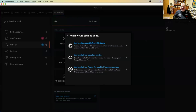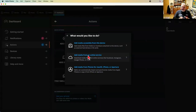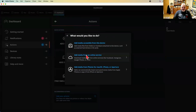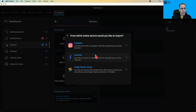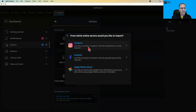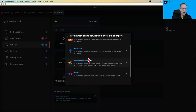Someone's asking about online services. When I click Add Media from an Online Service, Mylio currently has four options: Instagram, Facebook, Google Photos, and Flickr. For Instagram, Facebook, and Flickr, Mylio will ask you to log into those accounts and show you the photos available there. You can select all or just the ones you want, and Mylio creates a folder with the photos from that service.